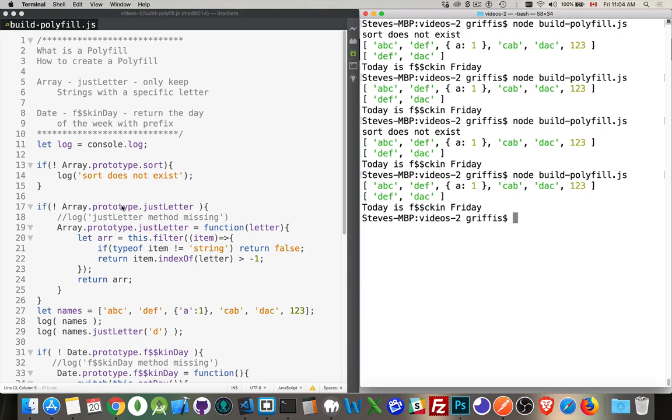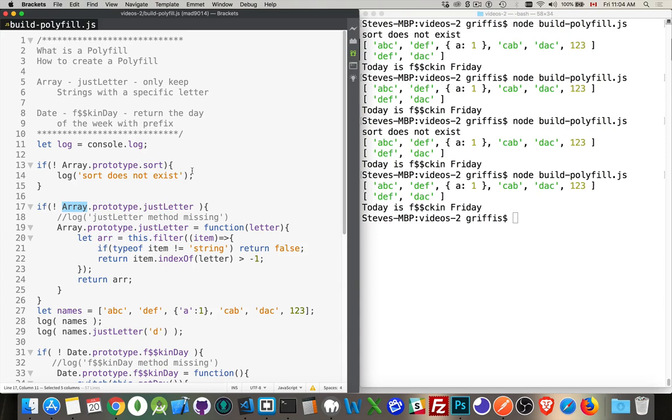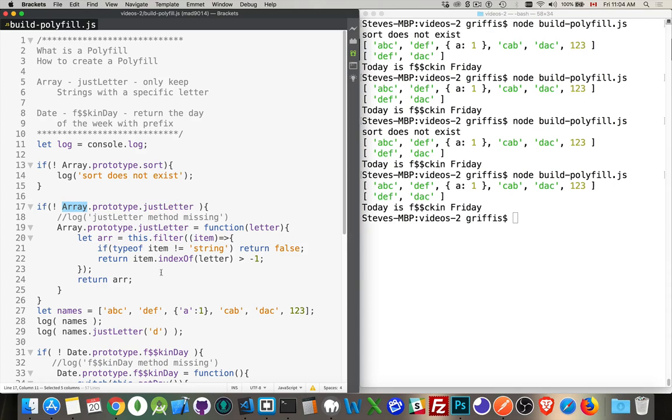If you add something to the prototype, what you're doing is you're adding it to all of the objects that are of this type. If you are adding it directly, like I had written here, array.sort or array.justLetter, you're adding it to a specific instance of, so one specific array. You're looking to see if that one specific array has the property. So prototype. This is where these methods should be going. This is where we should be checking. Very important.